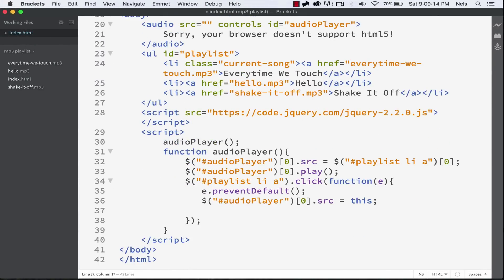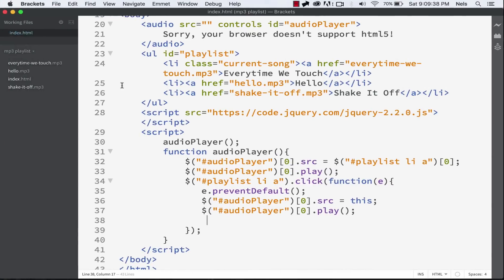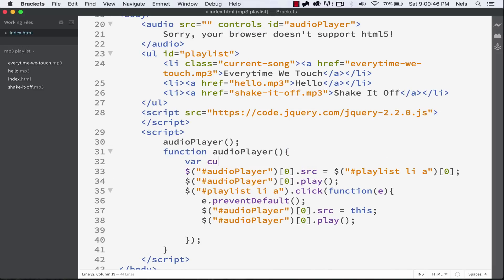We need to write some more code for styling and event listeners — so we're not quite done, but we're about halfway there. Do audioPlayer[0], targeting the audio player again, and make it play automatically. Now when I refresh and click between the links, it switches automatically — I don't have to hit play, which is what we want. But what if we want to work with the styling we created earlier to indicate the current song? We want to create a variable called currentSong to track what song number we're on. By default the first song is zero, because arrays are zero-indexed.